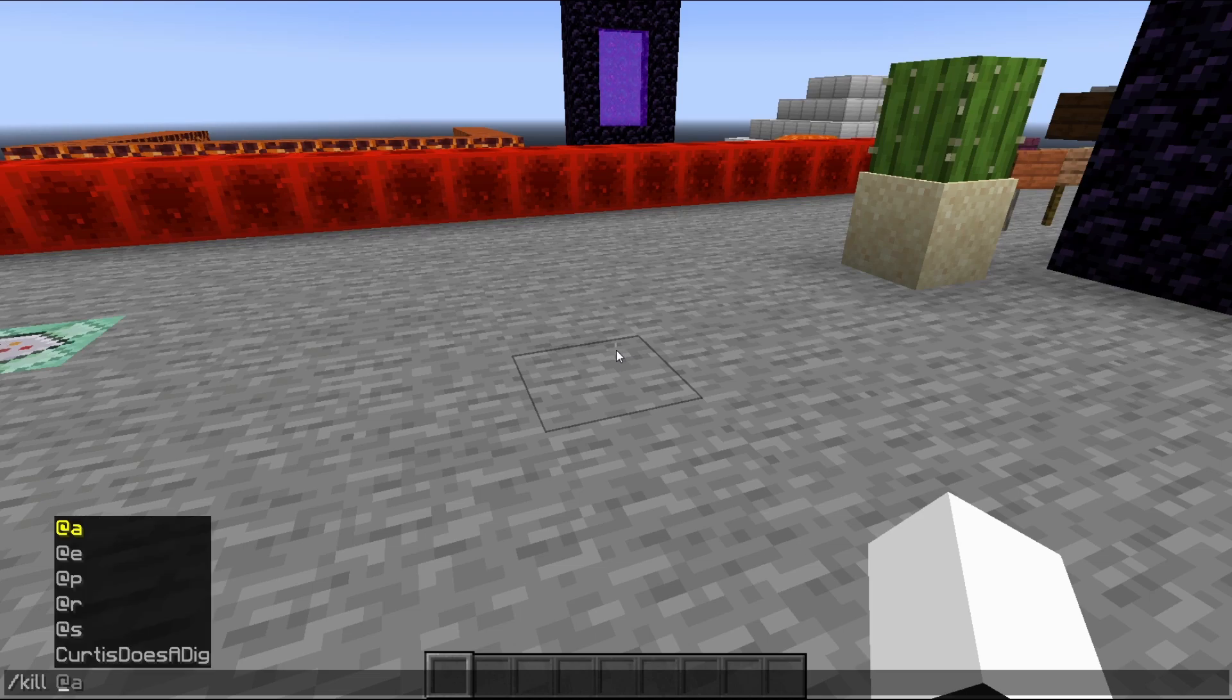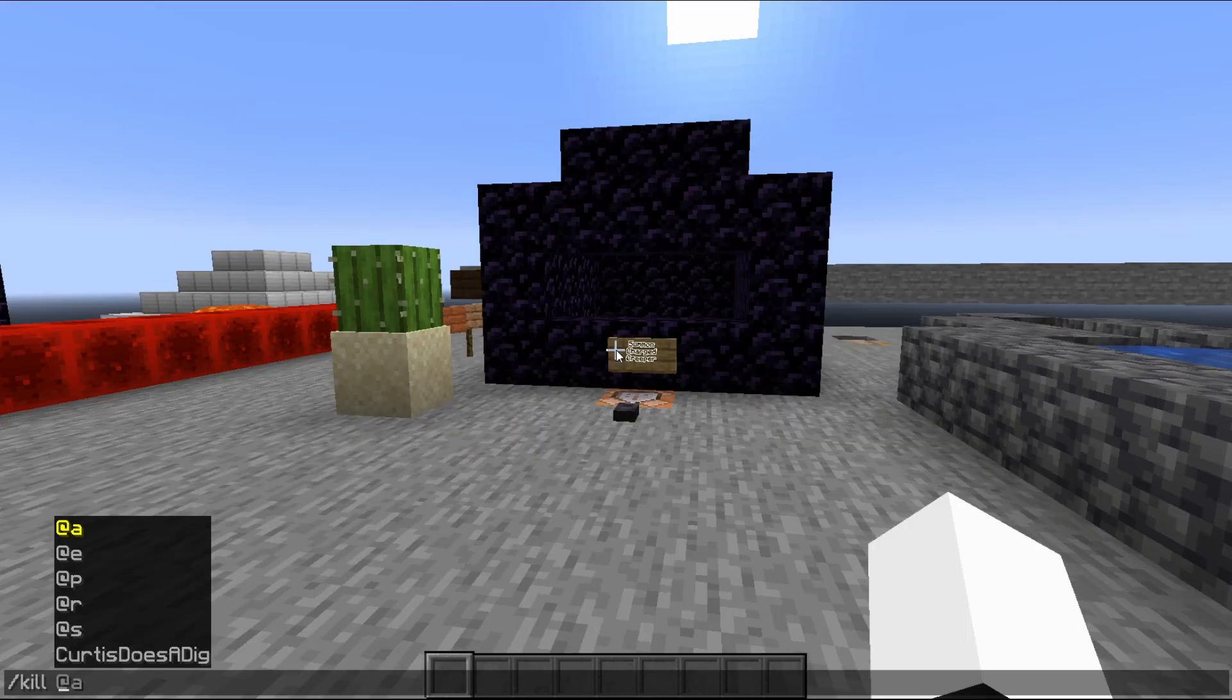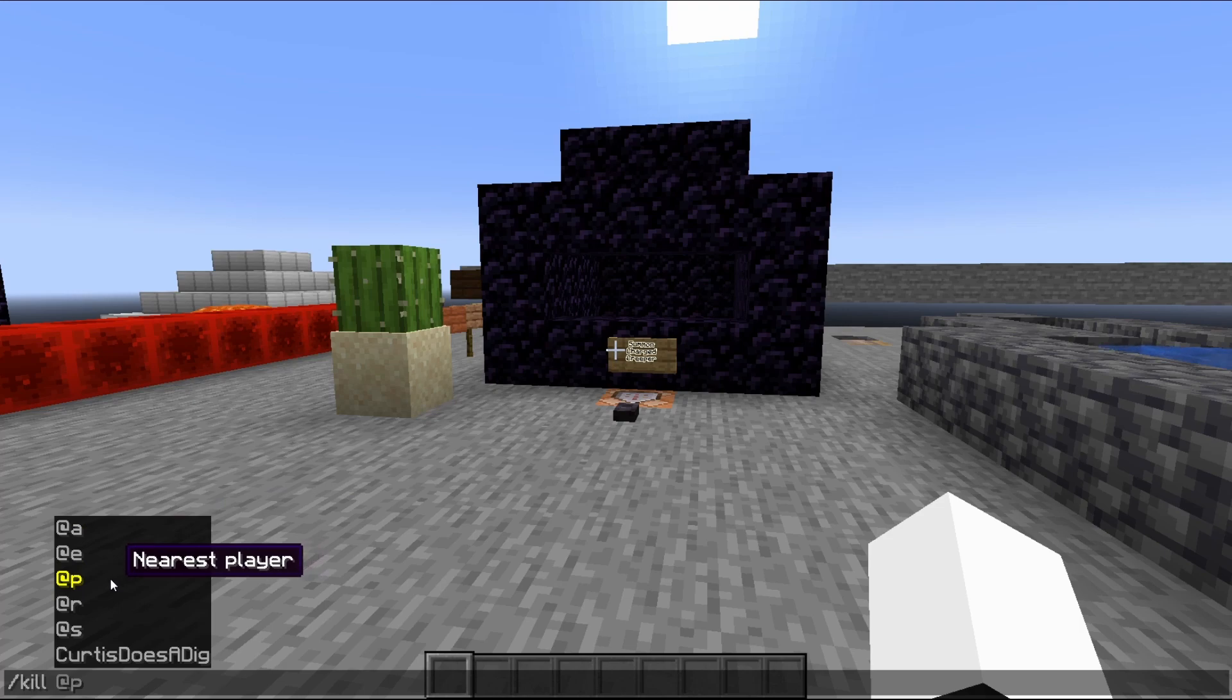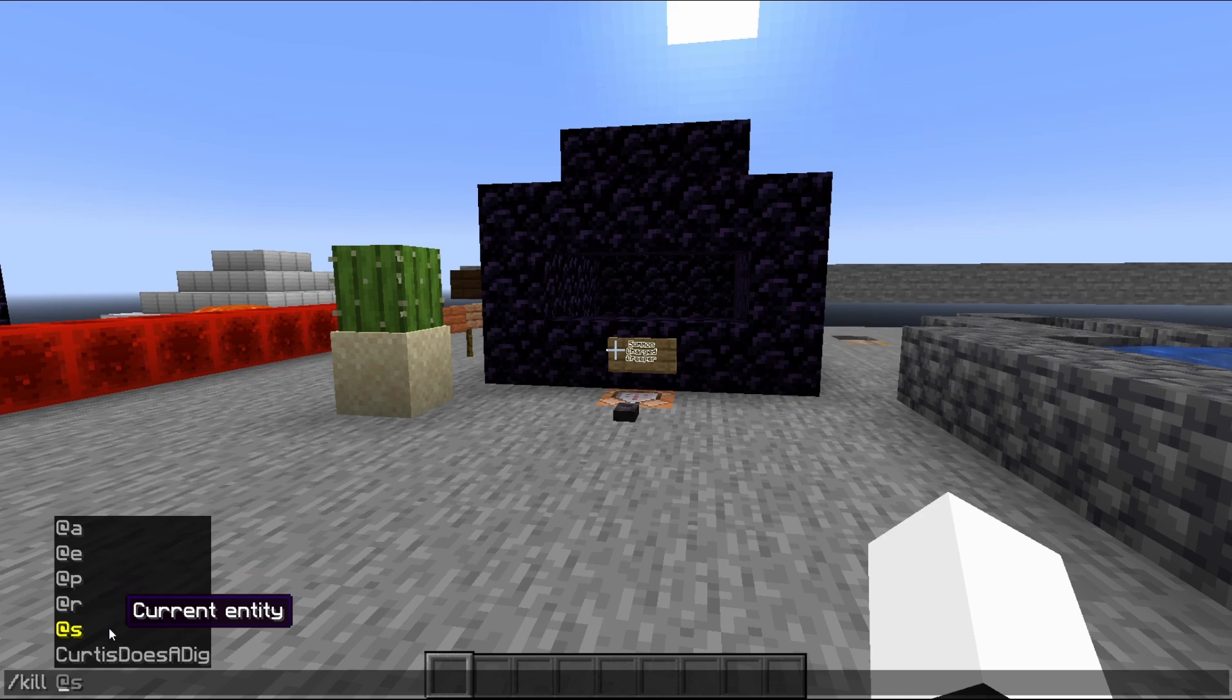And to use that command, we have to use this name specifically. So let's type in kill. That's the one we tested out at the beginning. And this takes in what's called a target selector. What a target selector is, well, it's in its name. It selects a target. So we have @a, this will select every single player. @e lets you specify every entity, which you can also use to choose a specific entity.